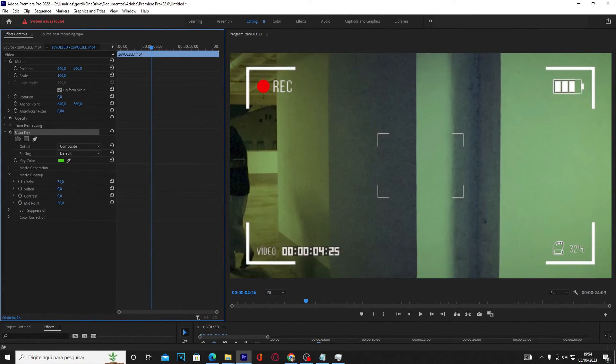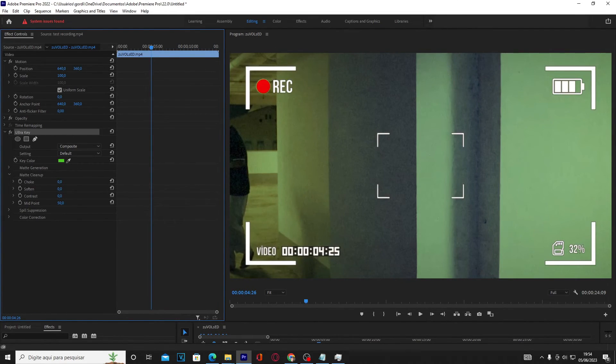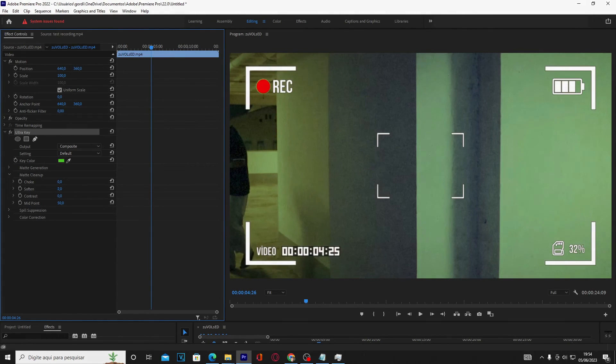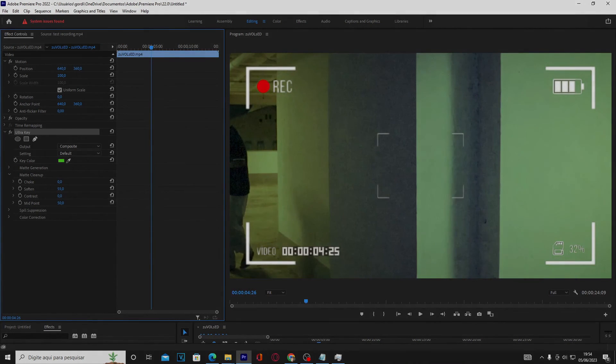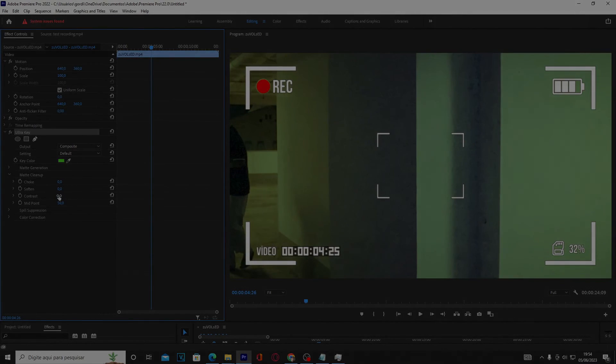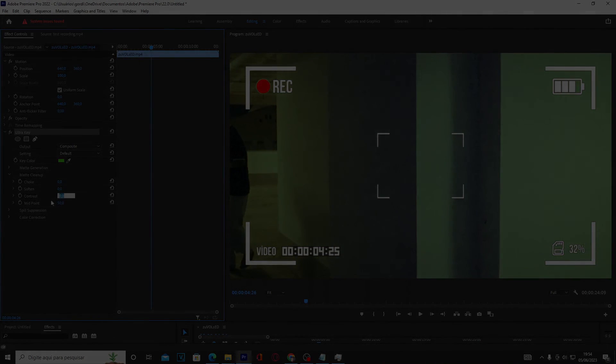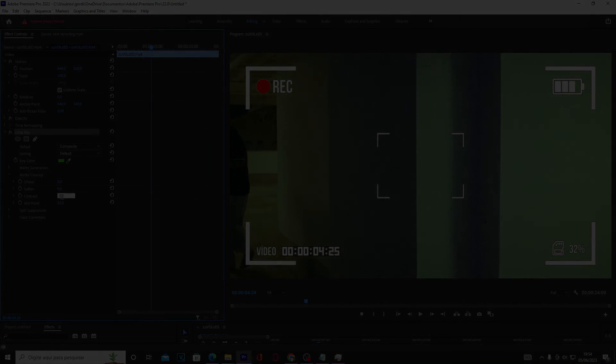So that's it, the complete guide to chroma key video in Premiere Pro. Try it by yourself and report any questions or issues in the comments. Subscribe to the channel for more informative content about Premiere Pro and many other stuff. Bye!